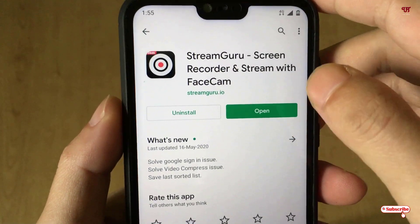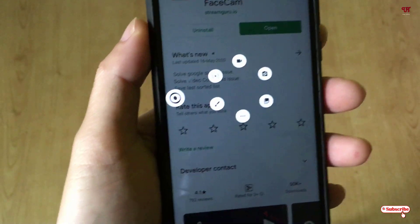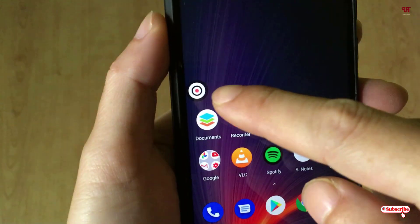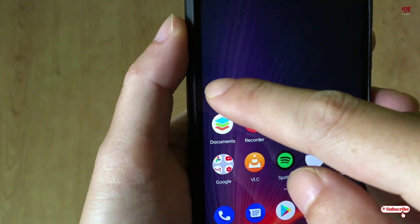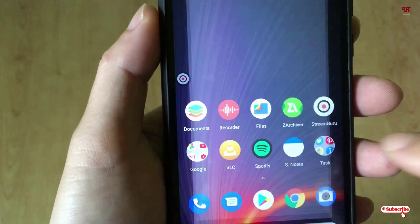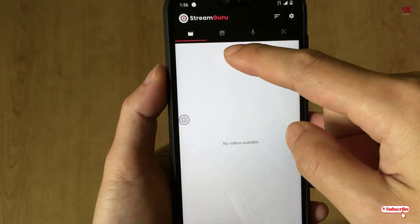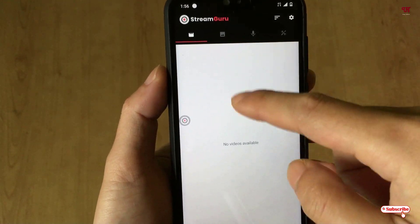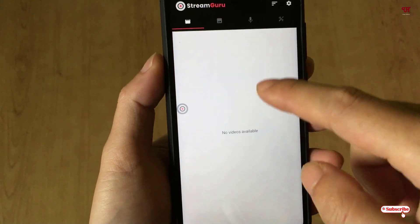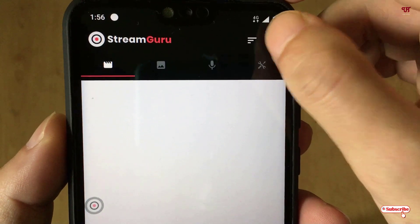Once you have installed it, click on Open. I'm already using this application so it's just showing me a pop-up, but let me go inside. You can see its user interface. After recording, you can see your recorded files here under this application. Above here you can see a Settings button.